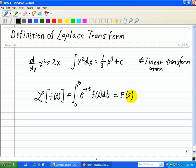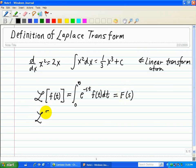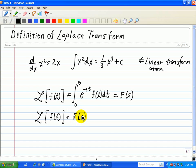F of s. By definition, we note that the Laplace transform will exist provided that this integral converges. When we convert the function f of t into F of s, we use a lowercase letter to denote the original function and a capital letter to denote its Laplace transform. So if I say the Laplace transform of f, it's now a function of s, where we use the lowercase for the time domain and the uppercase for the Laplace transform domain.